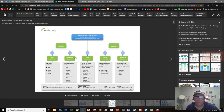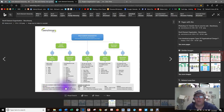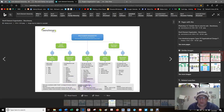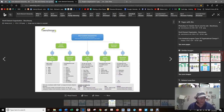Revit uses a family mechanism to manage element information. There are system families stored within the project, and component families stored externally as RFA files. An example of the family tree: element, then family, then type, then instance. The first point made was that effective use of content is all about repeated elements in a hierarchy — project, family, type, instance.